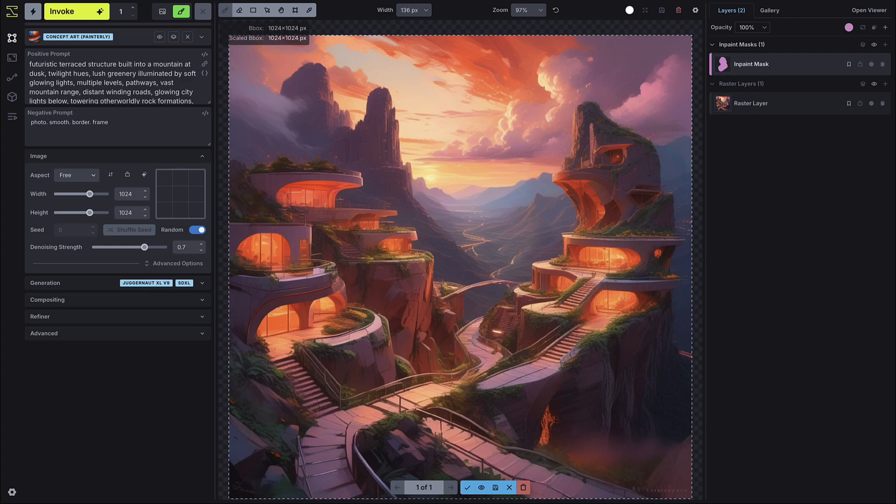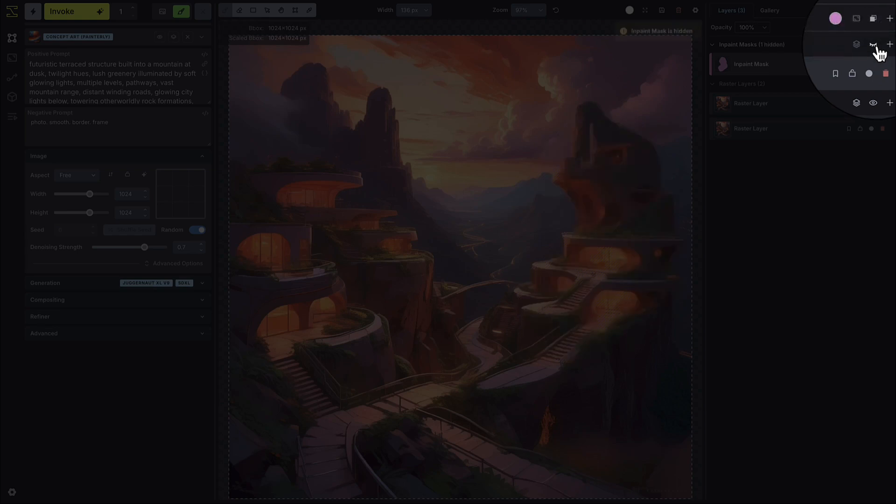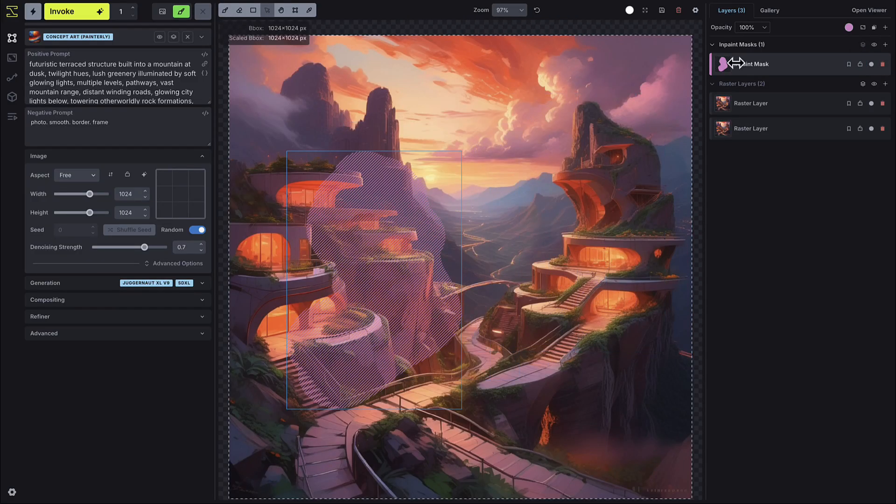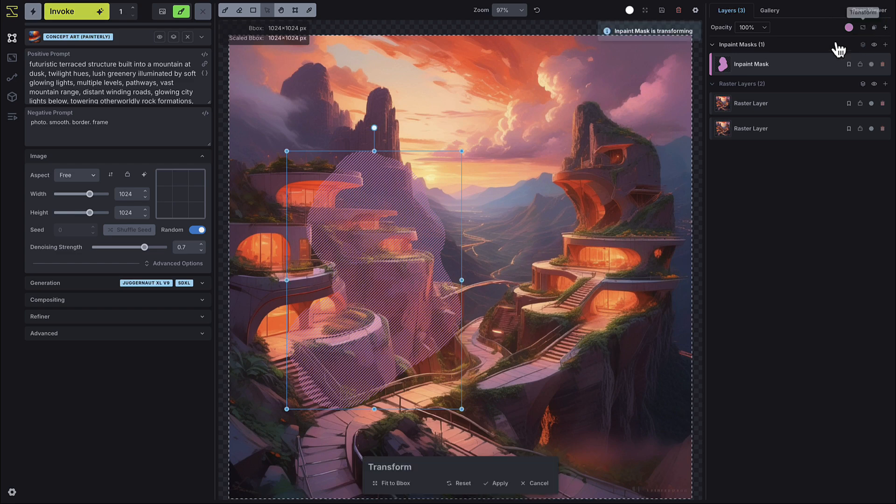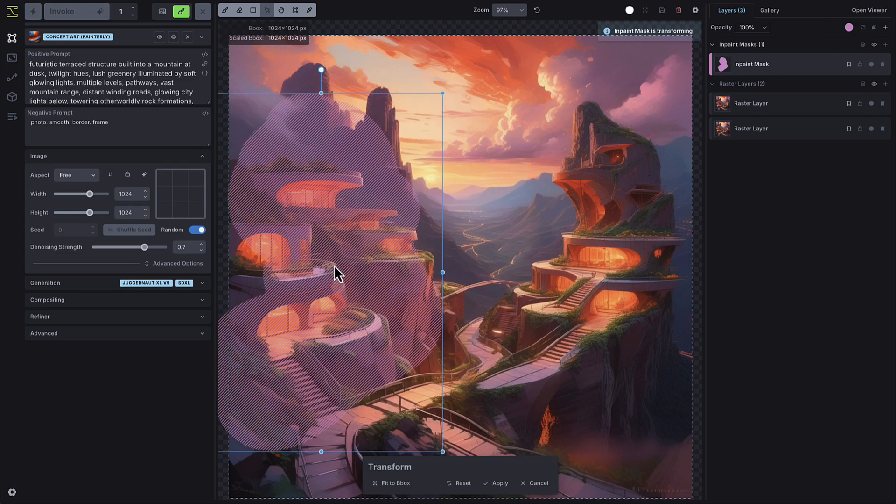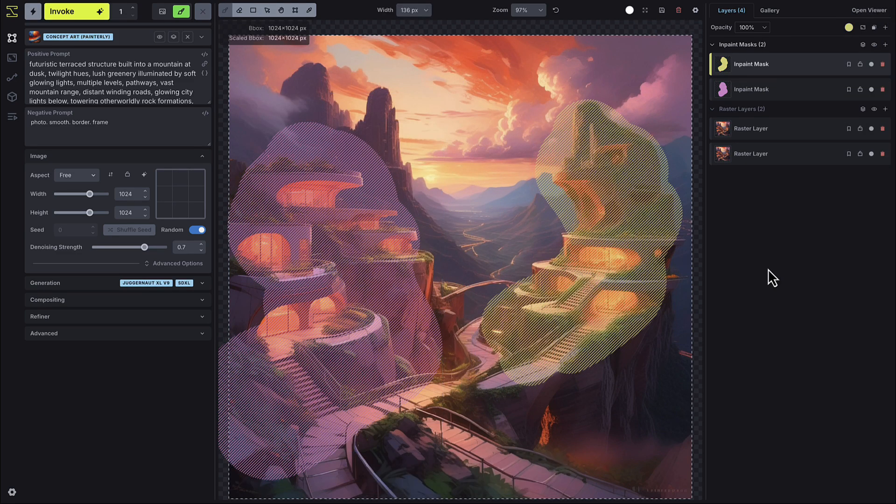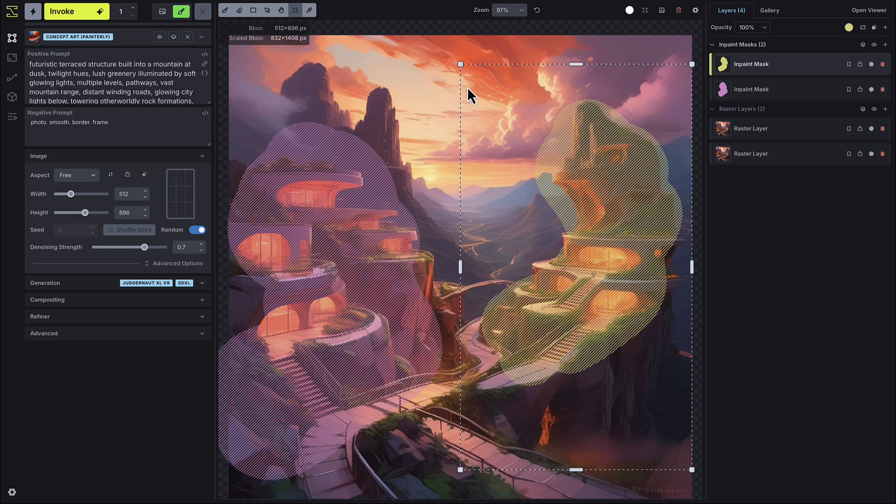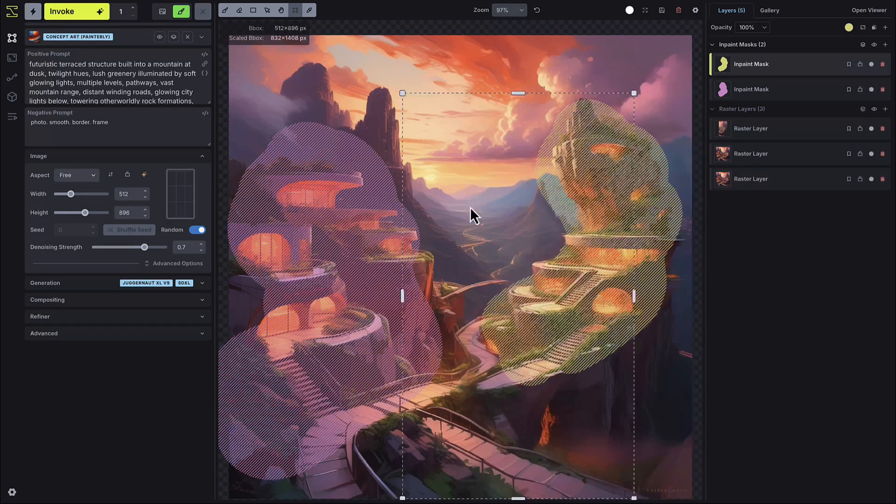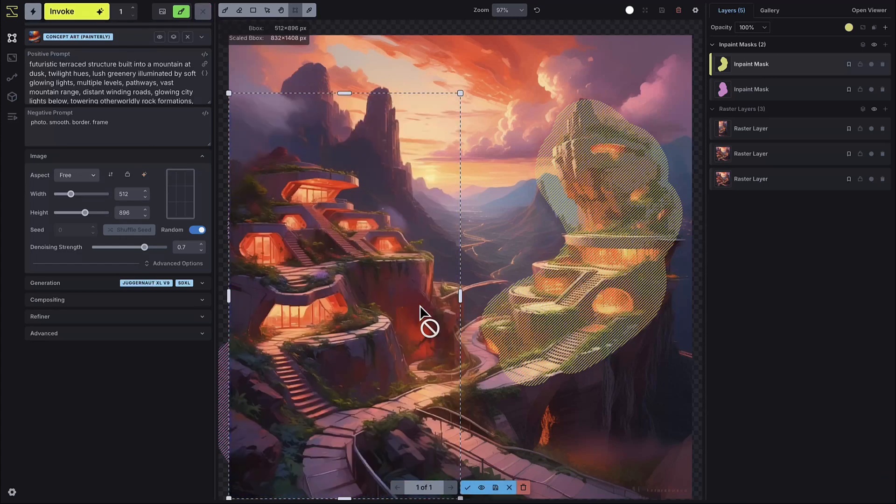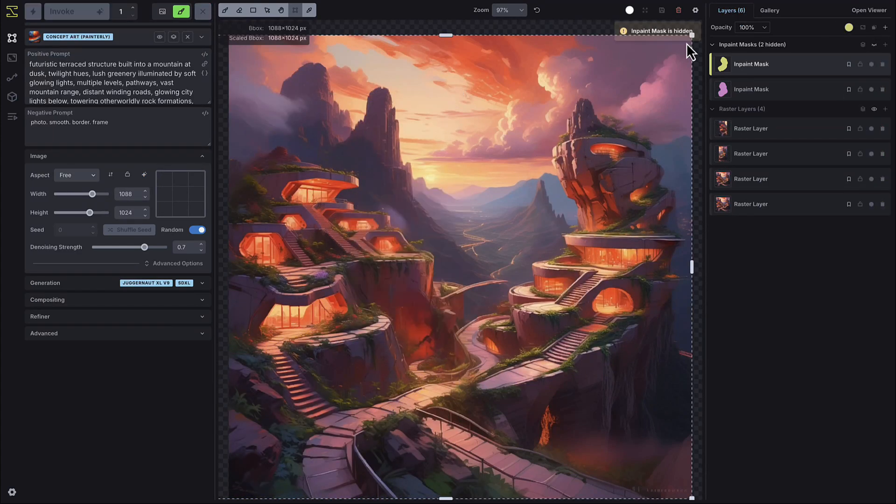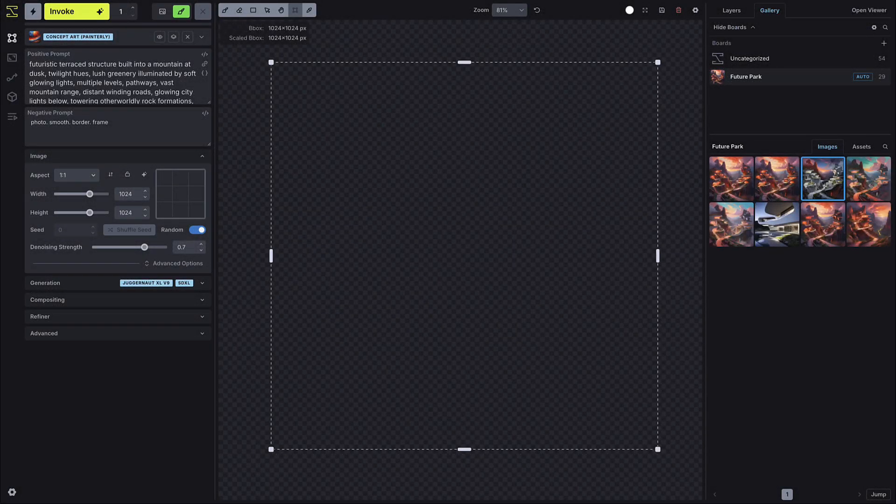There's now much more flexibility with inpaint masks. You can hide them from view, disable them temporarily, move them around the canvas and even transform them, scaling them larger or smaller as needed. You can also create multiple inpaint masks to edit different areas of the same image. We recommend adjusting the bounding box while inpainting for better pixel control.